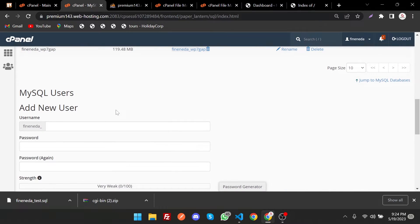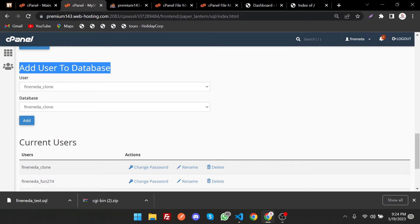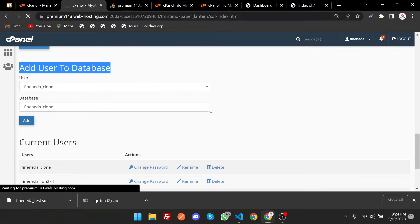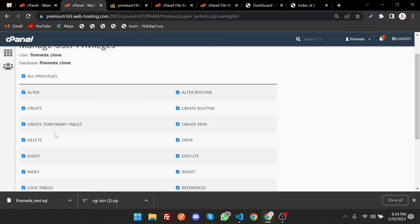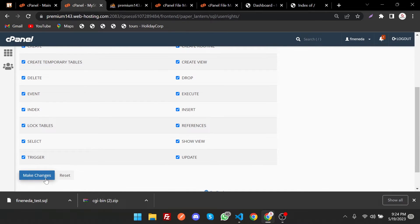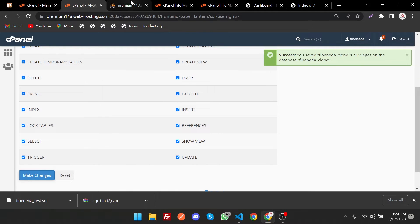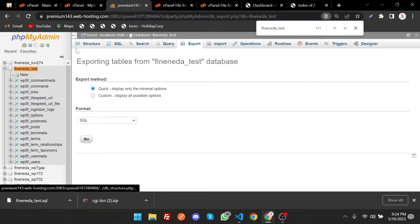Scroll down to the Add User to Database section. Select the username and the database name, then click Add. Now we have to give all privileges so the user can create, delete, manage indexes, and make other changes. Save the changes. Now go back to phpMyAdmin and refresh the page.